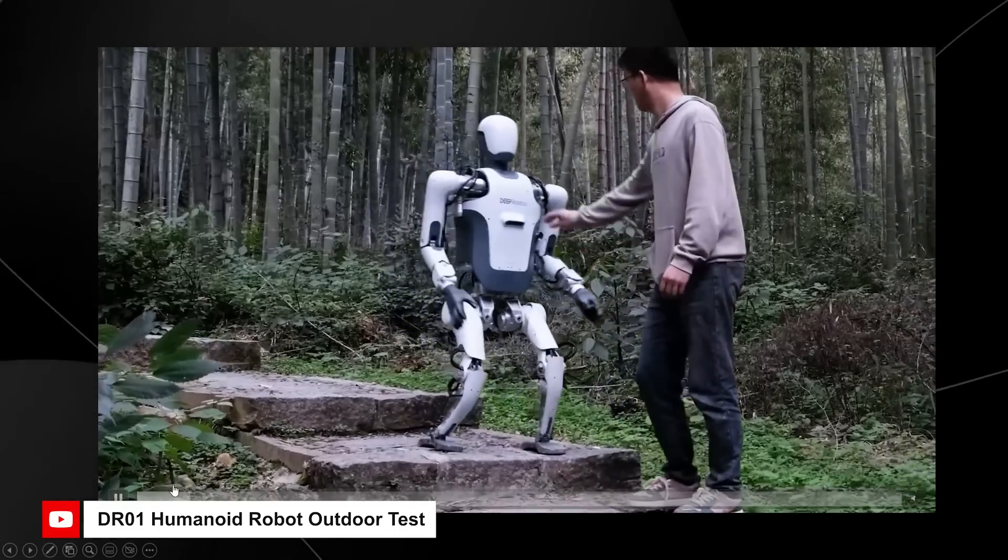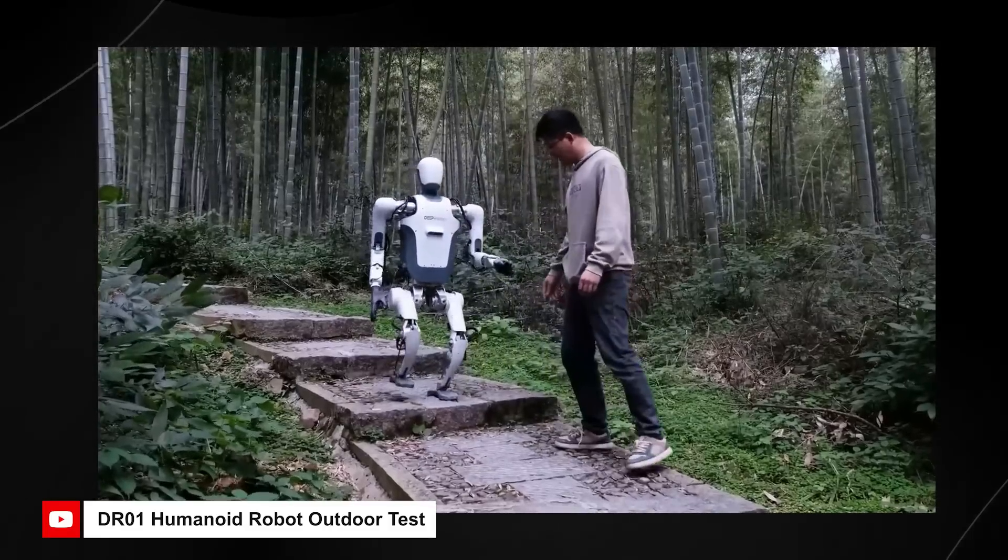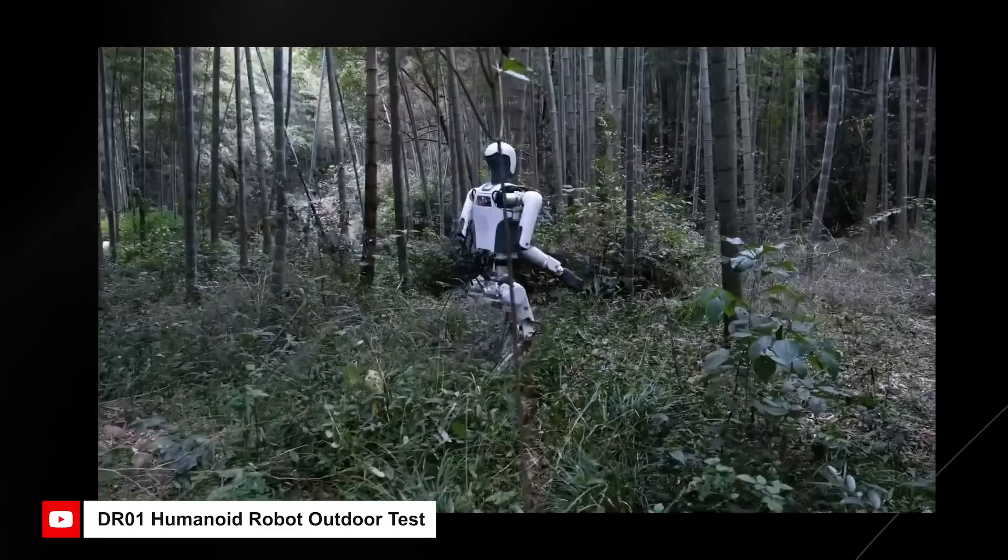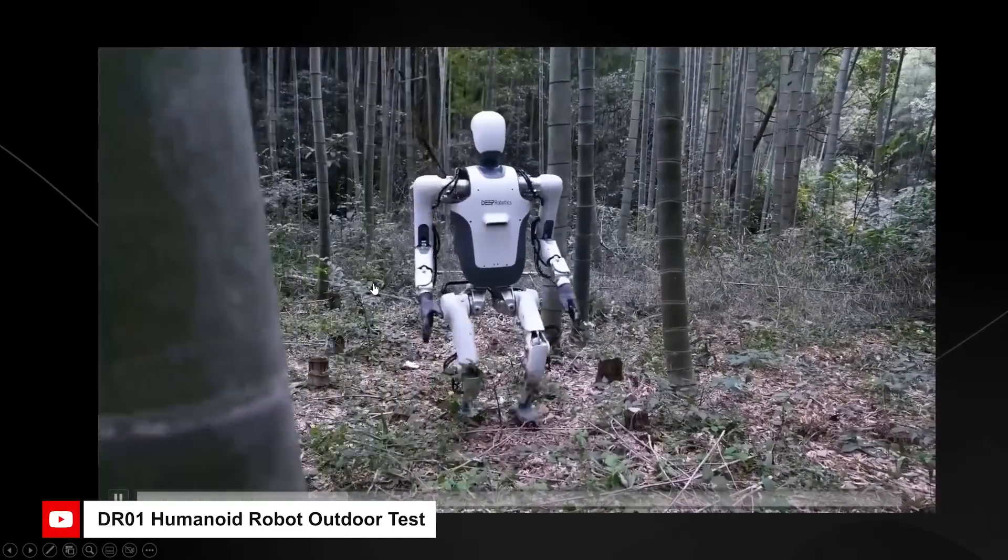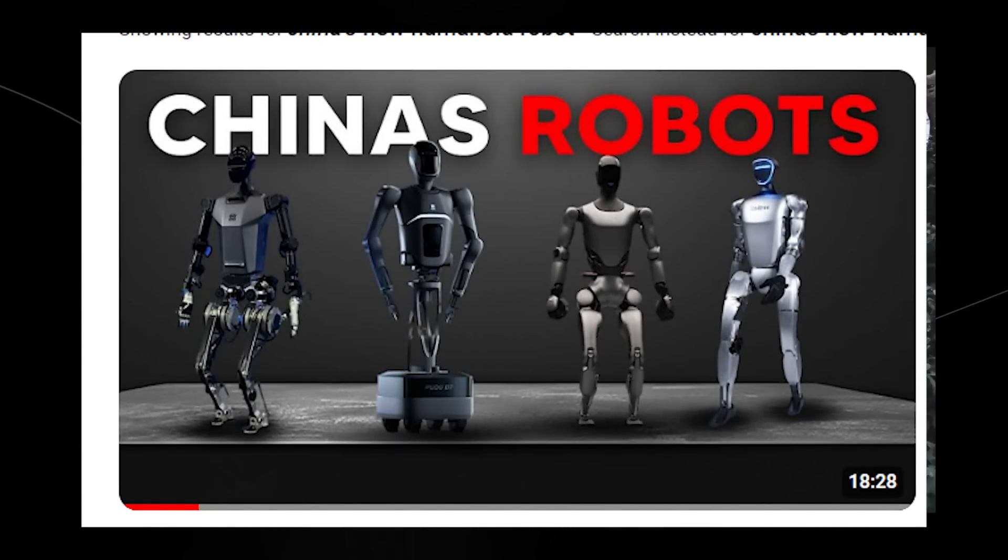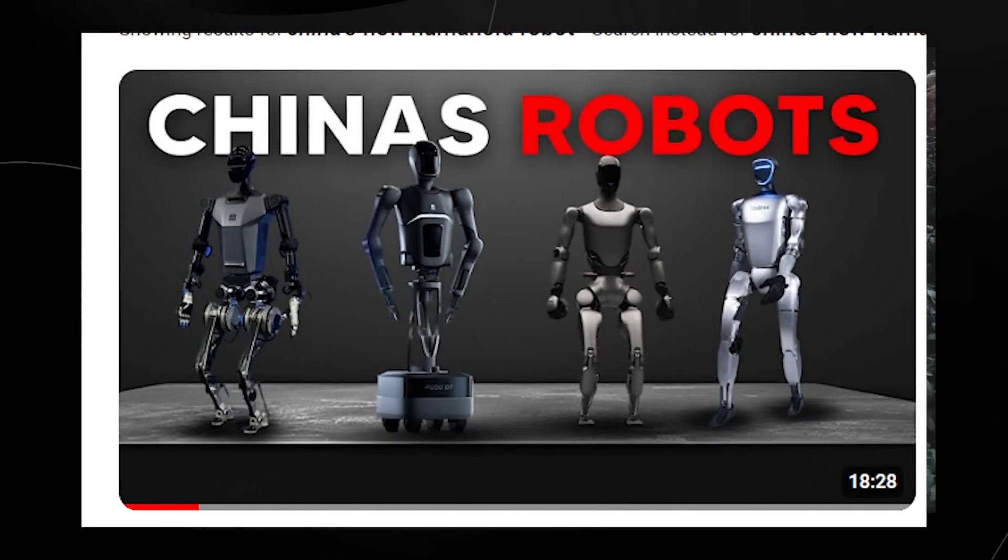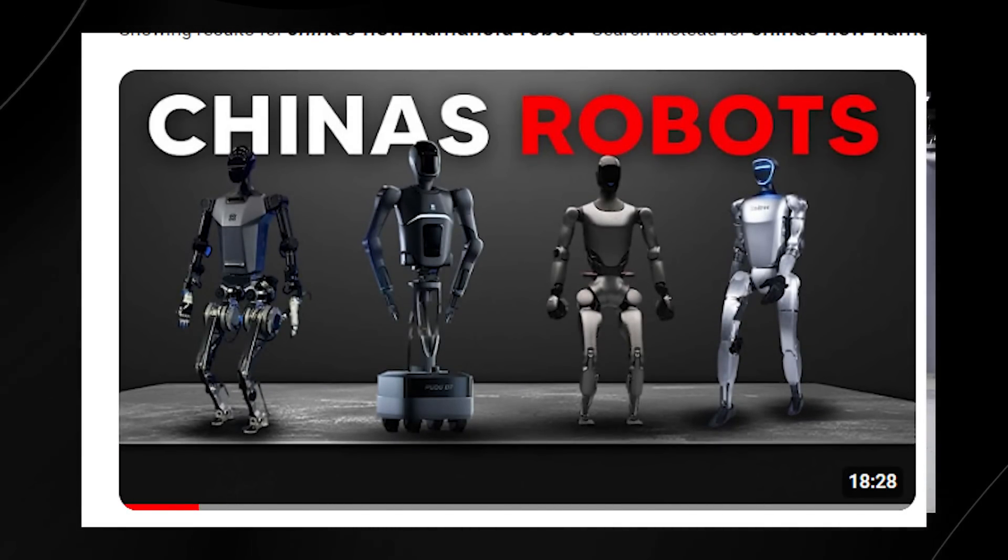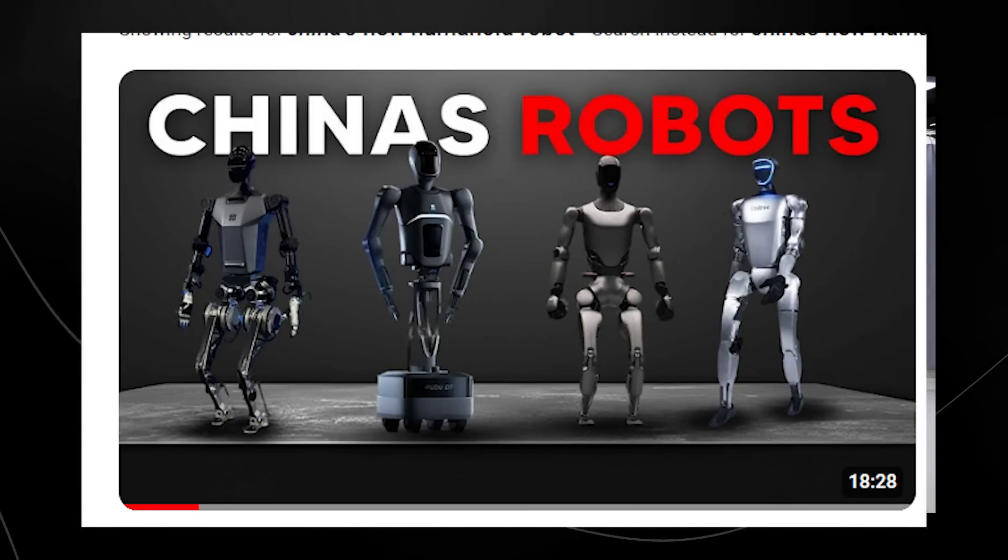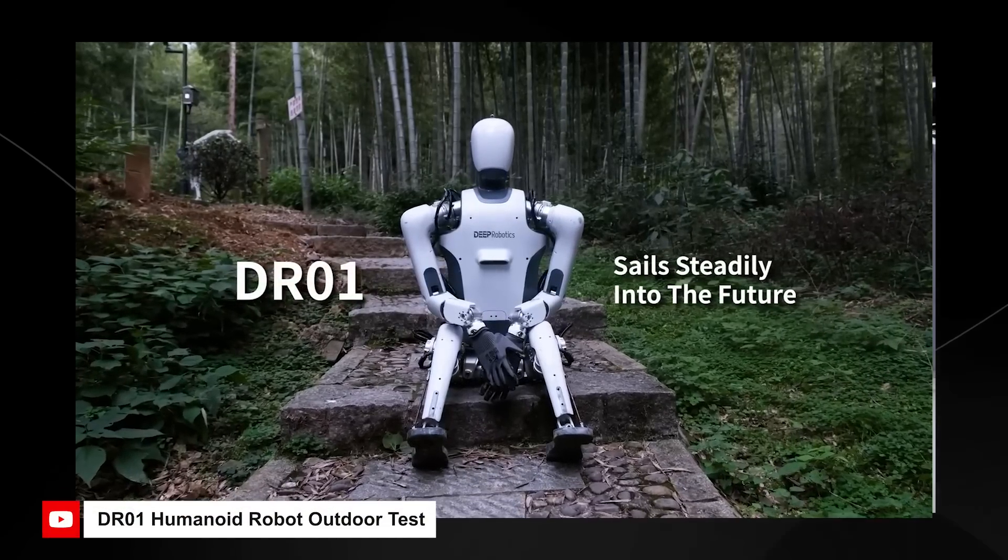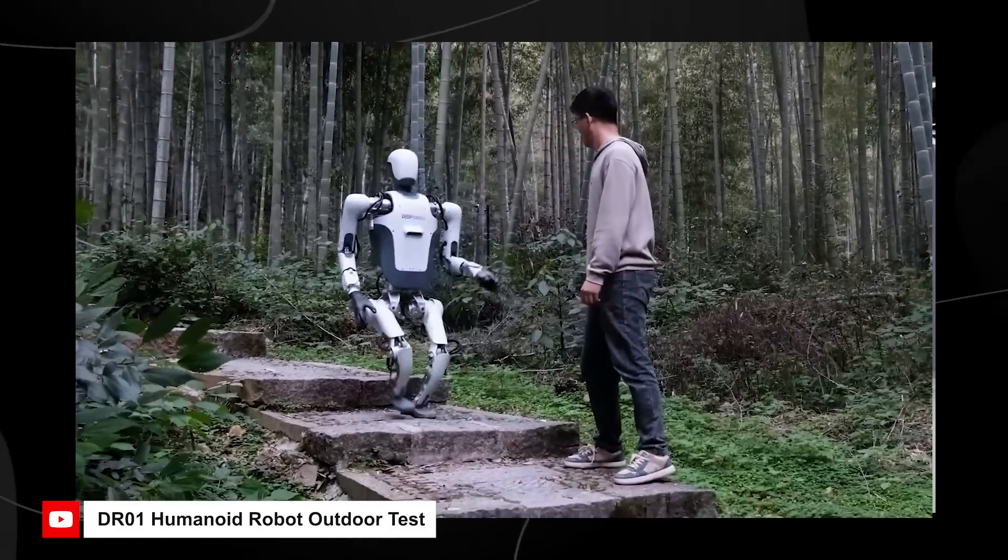China has been on fire recently when it comes to humanoid robotics. They've released over 15 robots just in the past year alone. It wouldn't surprise me if they eventually become the leader in robotics, considering just how many people they have working in the humanoid robot space.